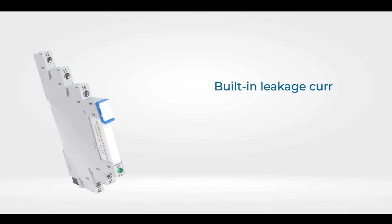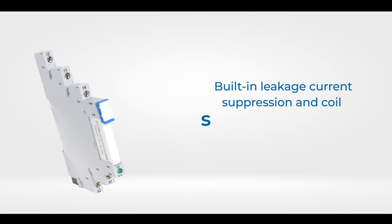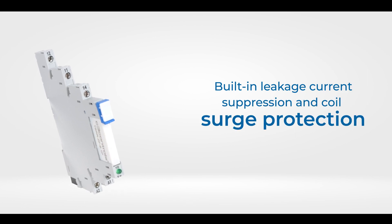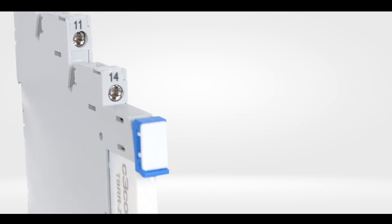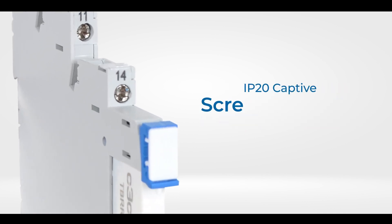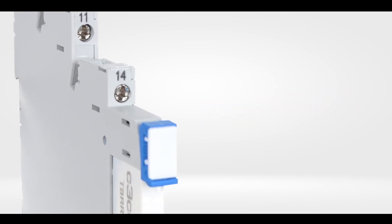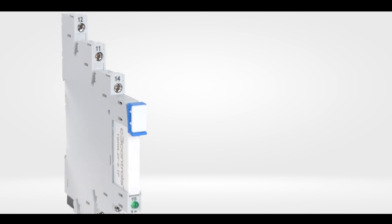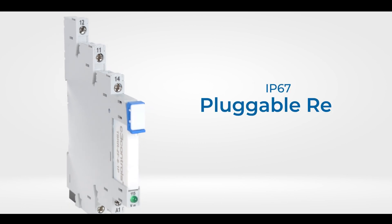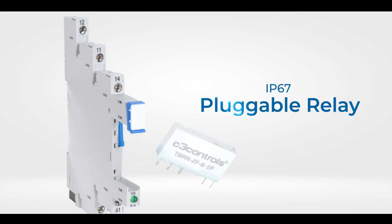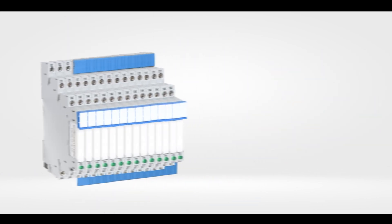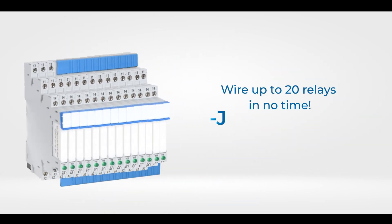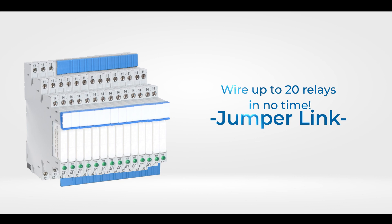Leakage current suppression and coil surge protection are built in to our terminal block relays, which include IP20 captive screw terminals, an IP67 pluggable relay, and the option to wire up to 20 relays in no time.